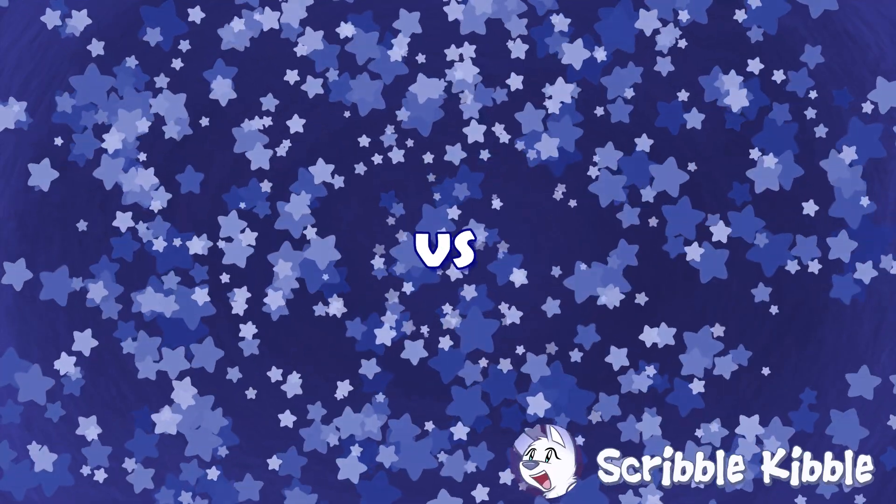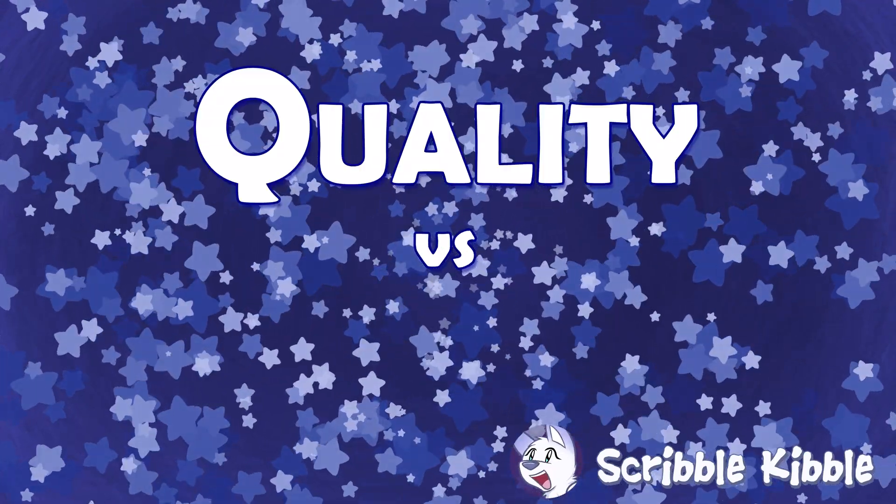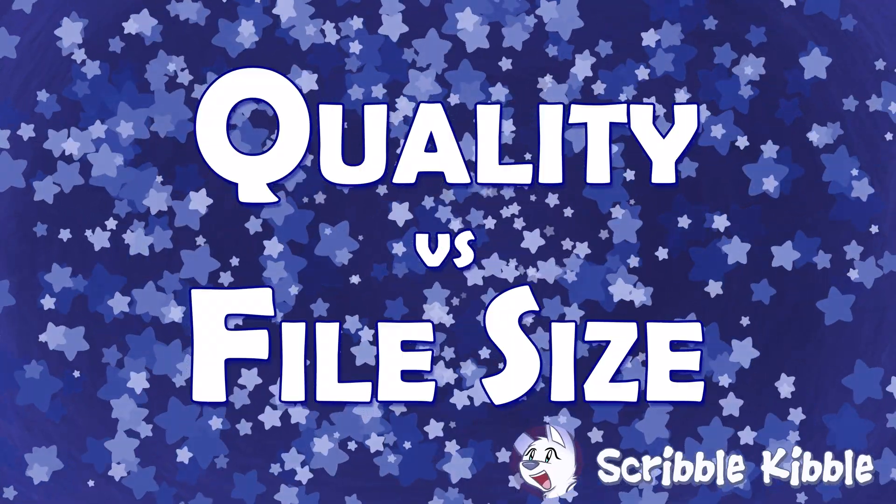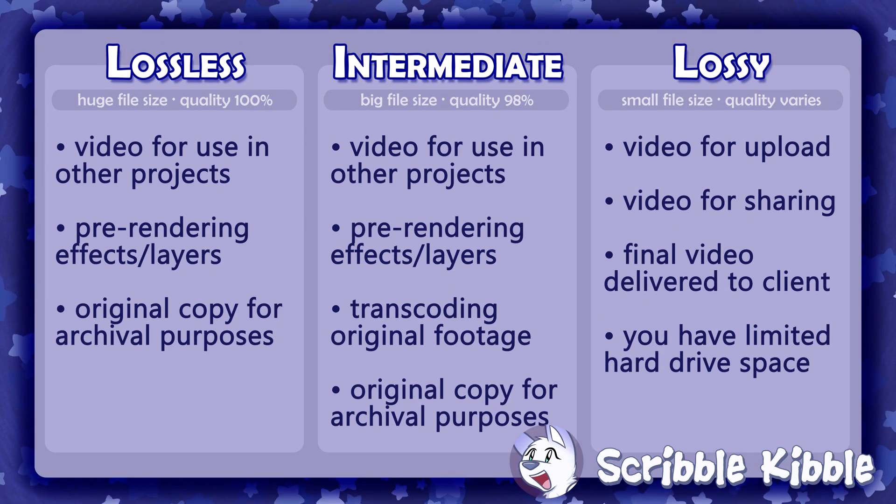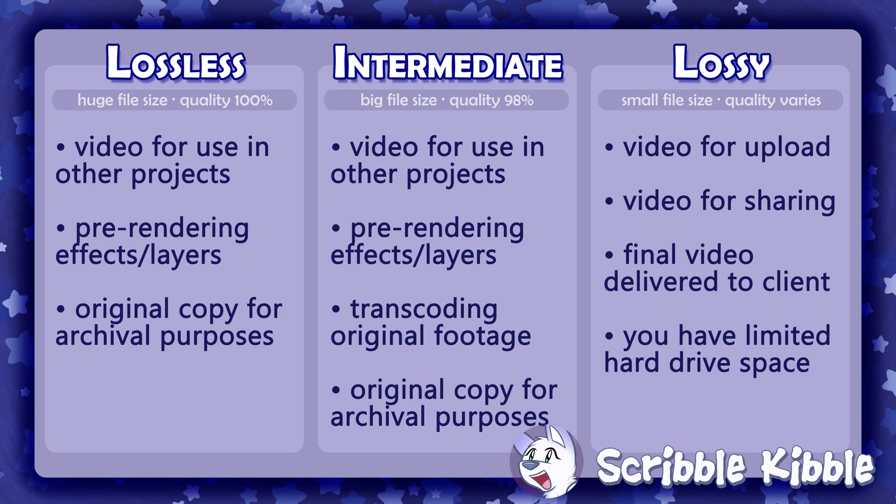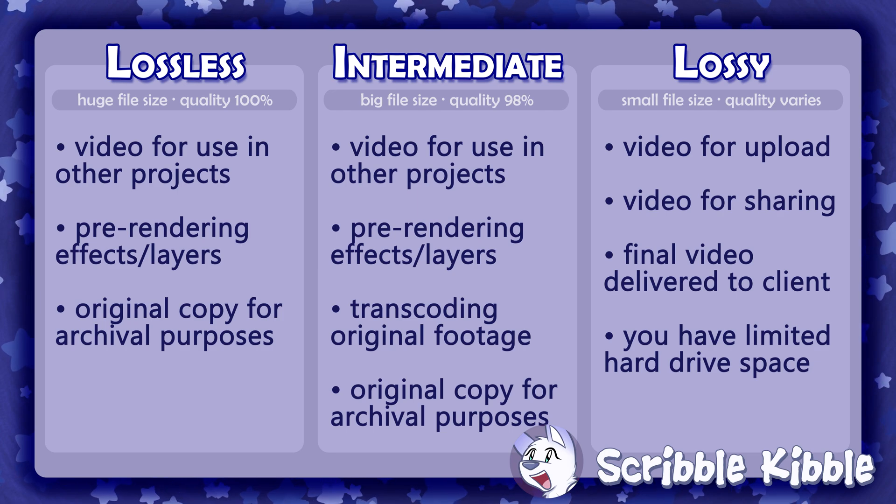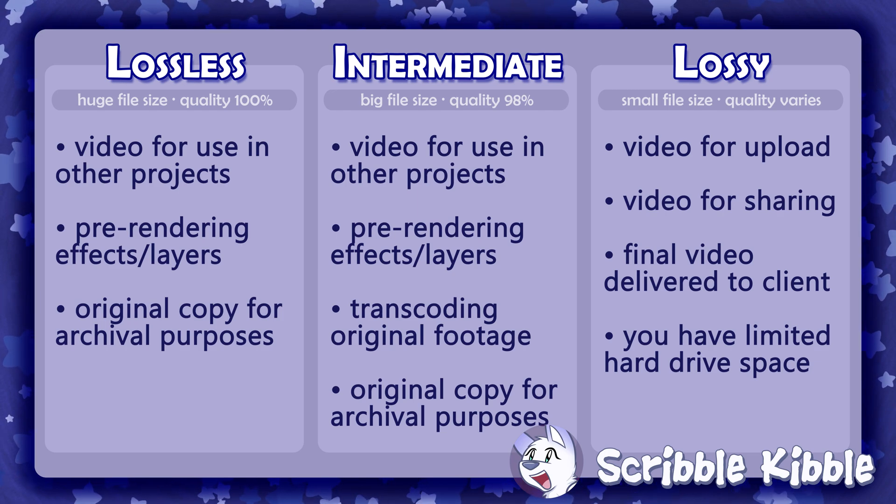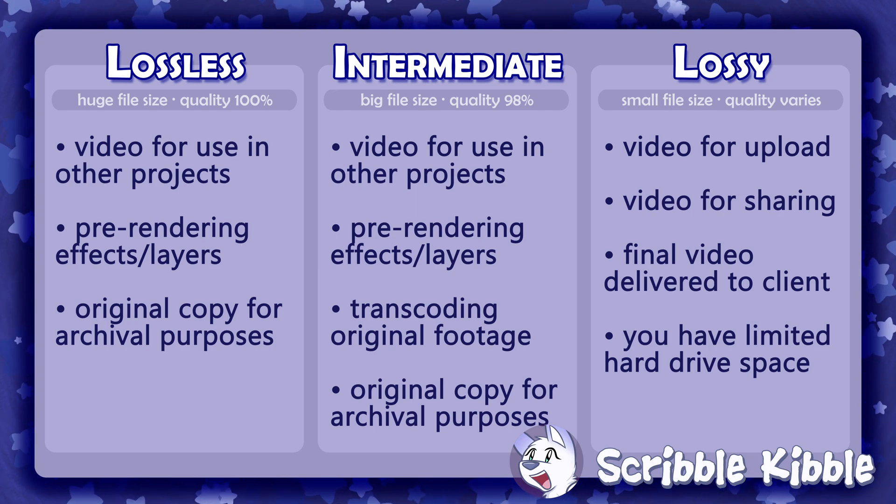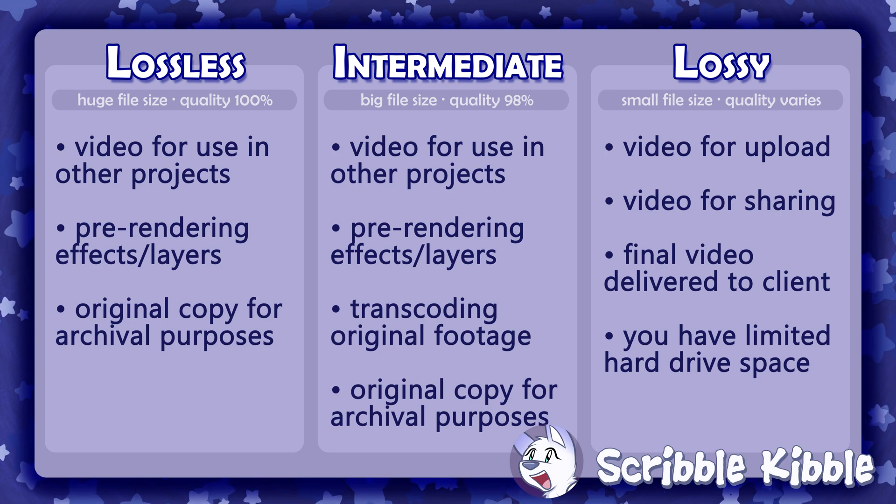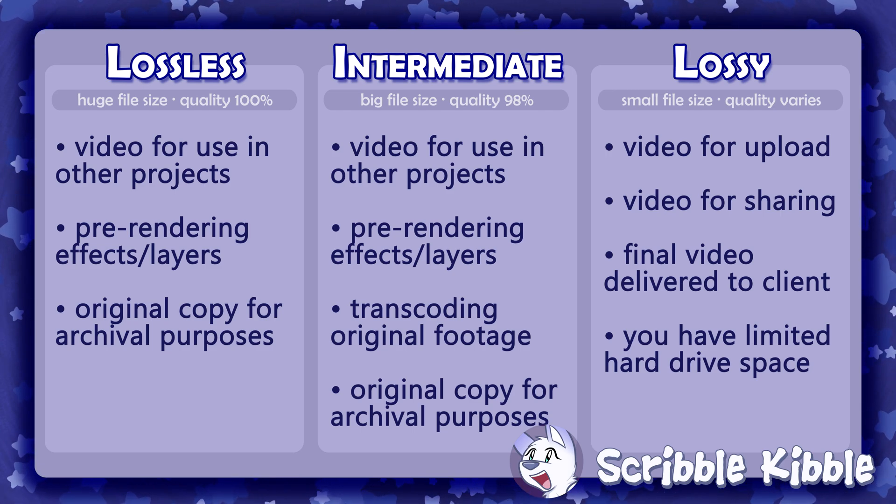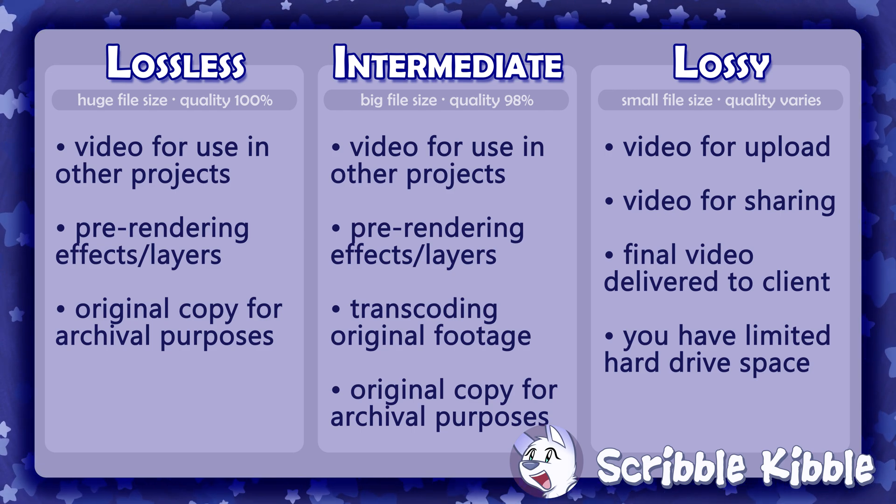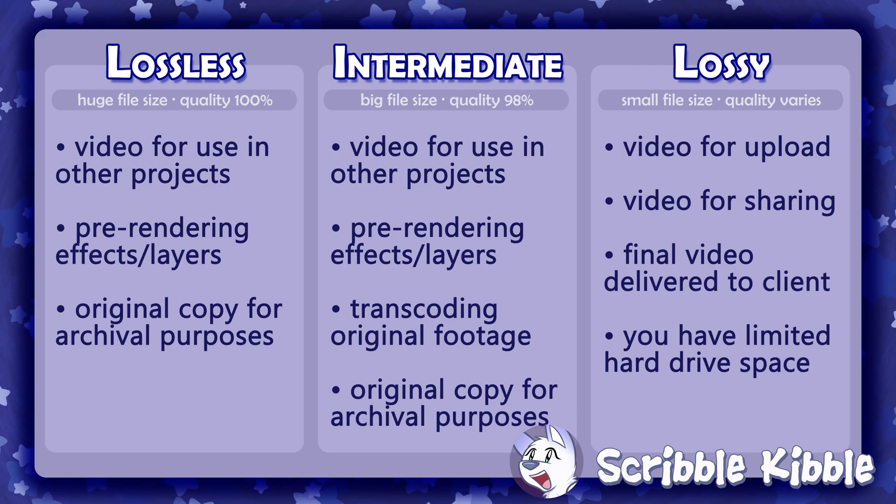Choosing codec settings is always a balance between quality and file size. Here's a chart to help you decide what type of codec you want to use. While you're working on a project, use a lossless or intermediate codec for all clips and effects you export for future reuse. When you export the final video, choose a lossy codec with more compression.